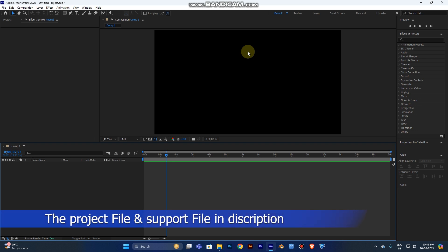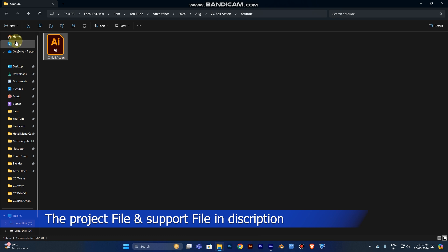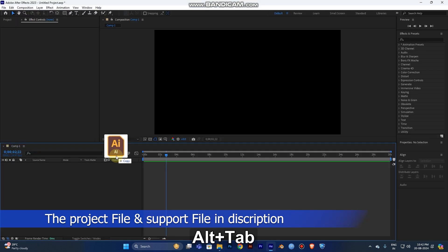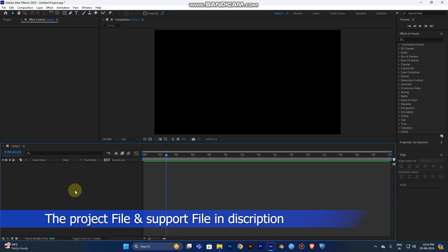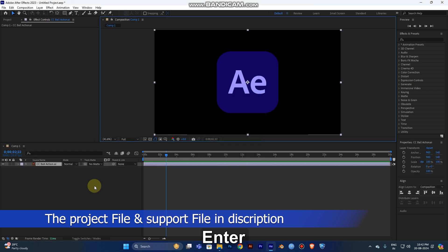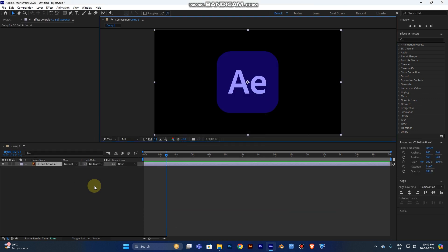I will post the project files and support files in the description, so just download and use them. I'm using a logo designed in Illustrator, which is very useful. I'll also post the Illustrator file in the description — here you can see the After Effects icon.